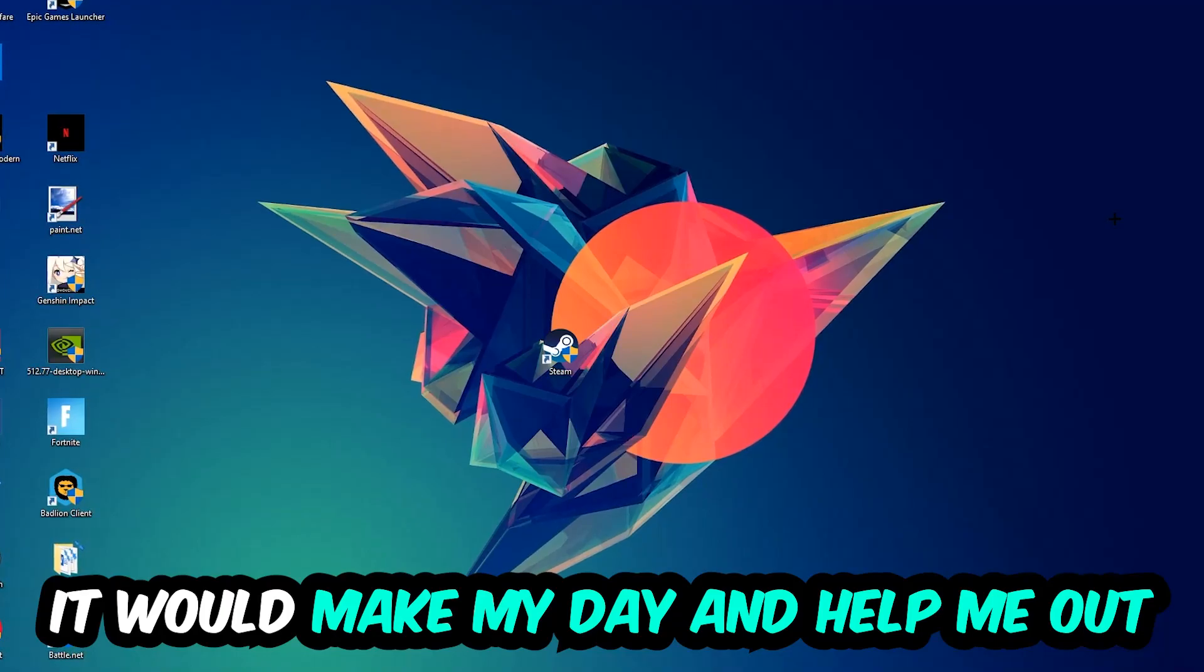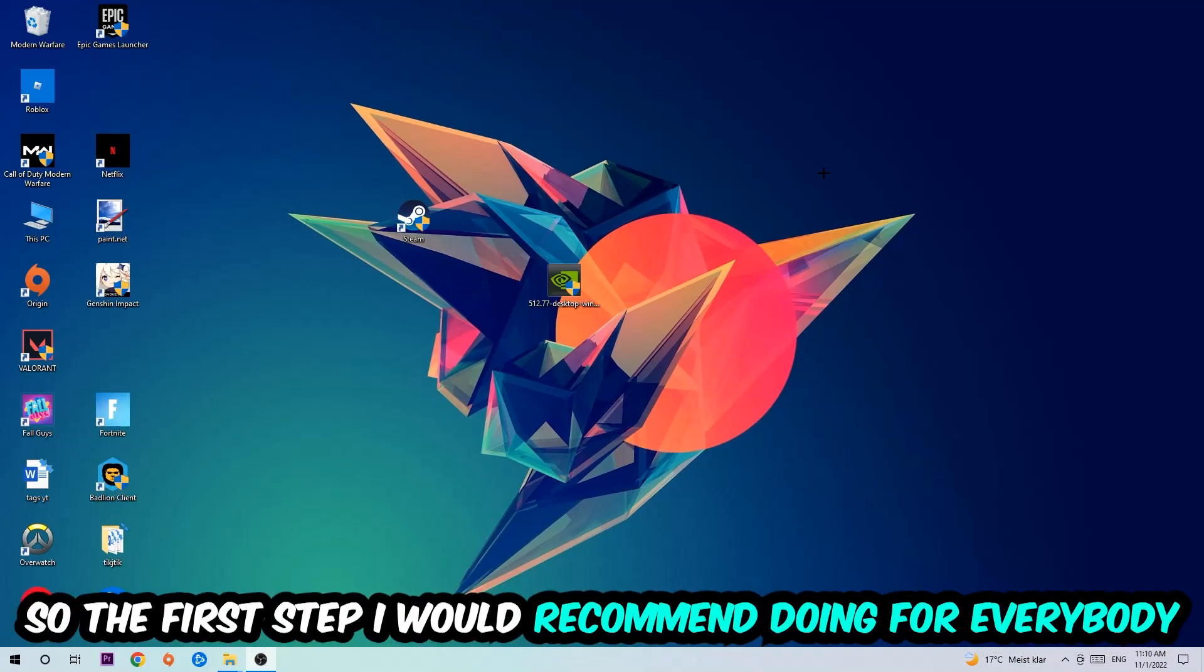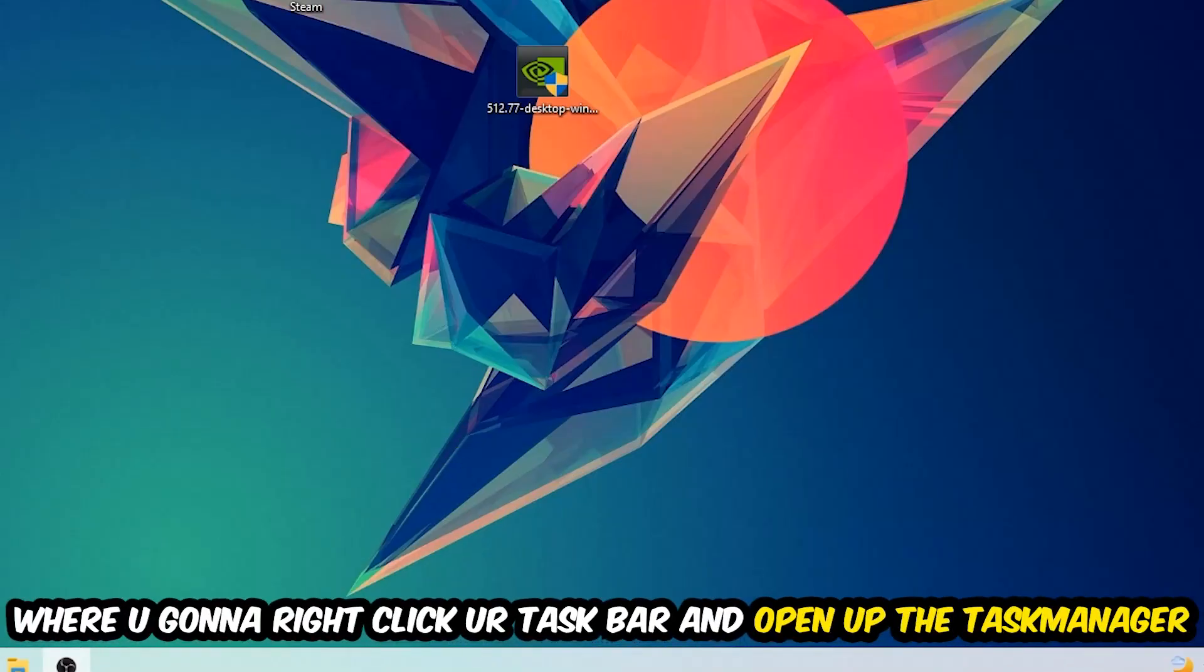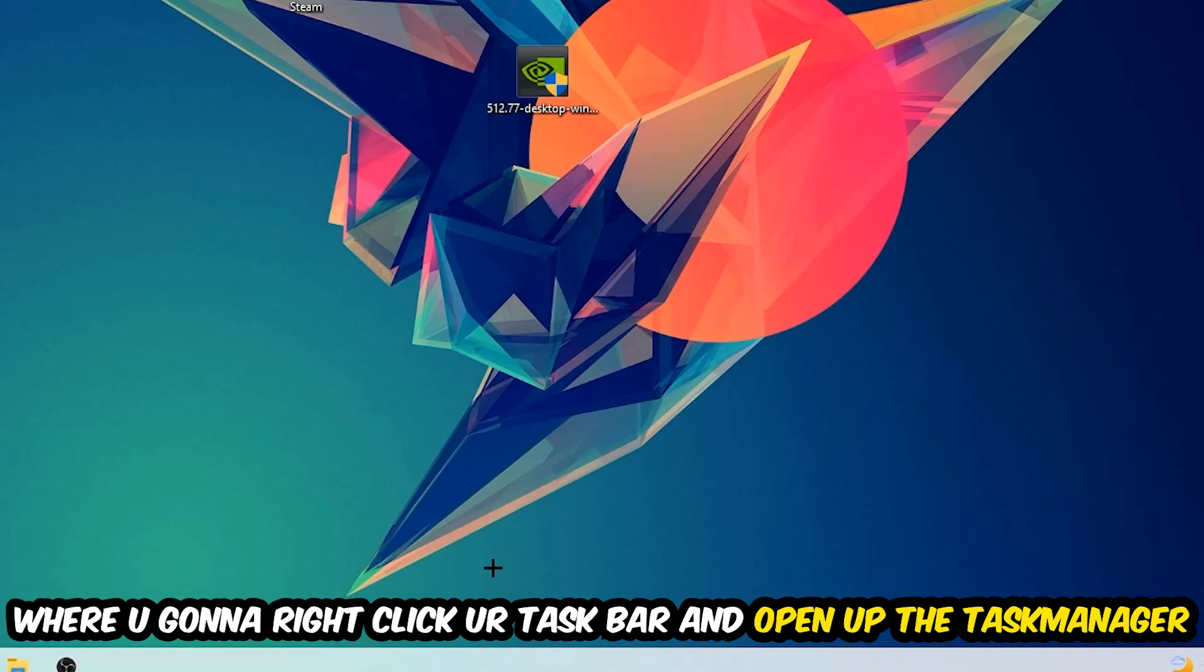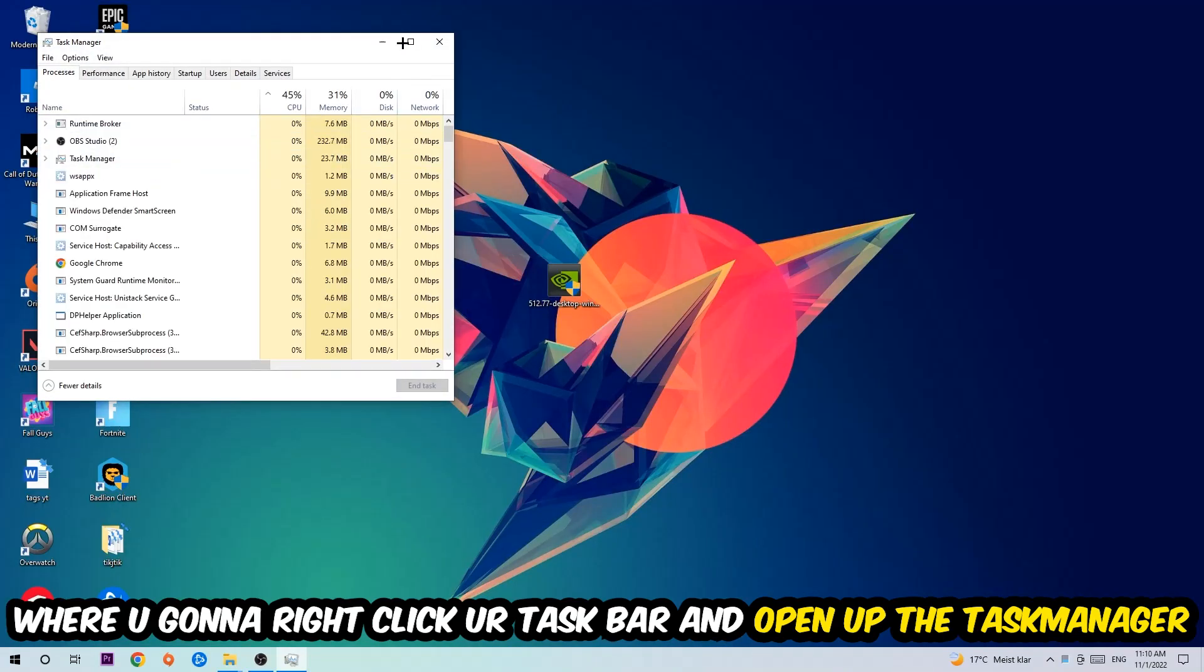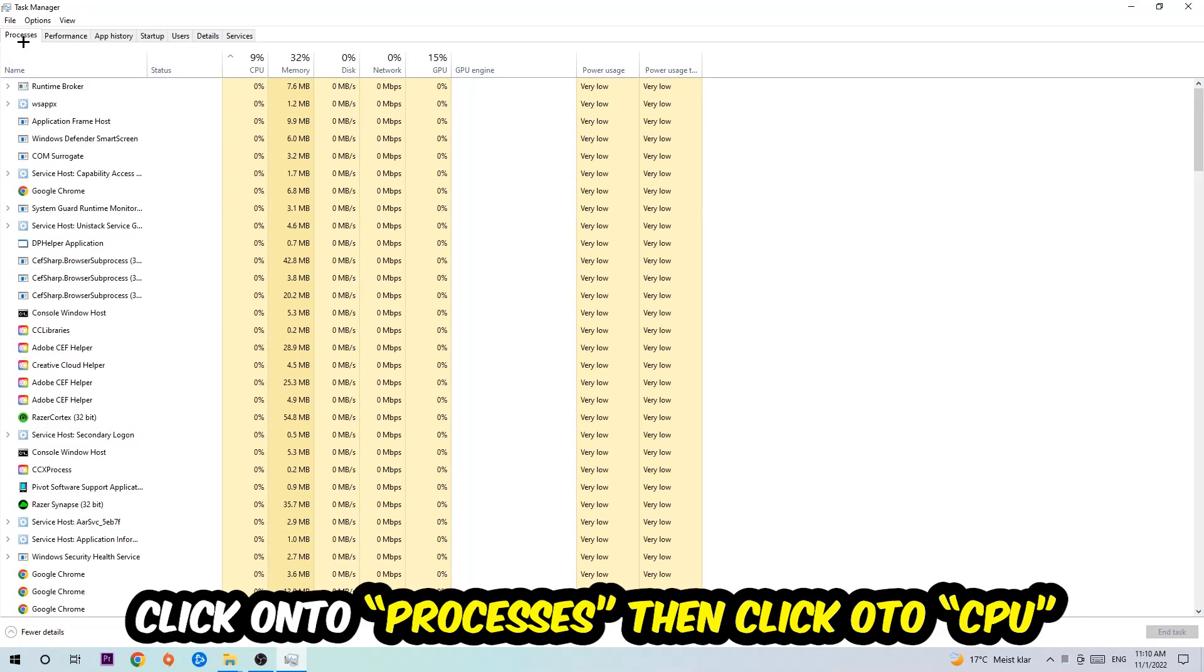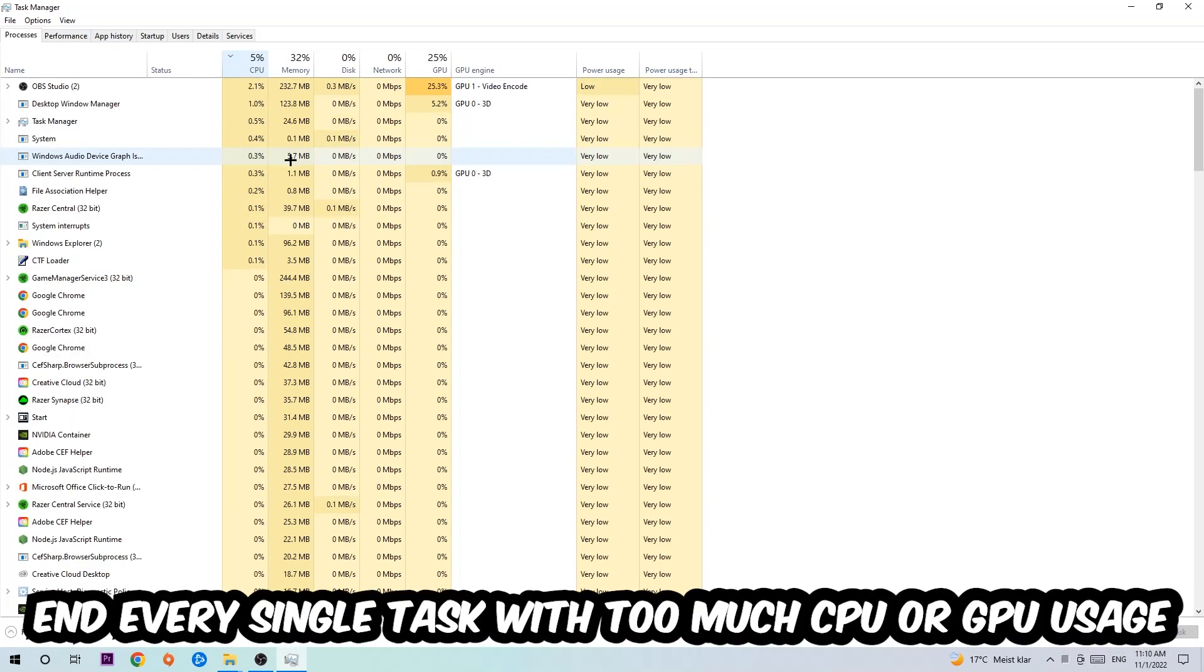The first step I would recommend for everybody is to simply navigate to the very bottom of your screen, right-click your taskbar, and open up your Task Manager. Once you did that, I want you to navigate to the top left corner of your screen, clicking onto Processes. Once you click Processes, I want you to click CPU.